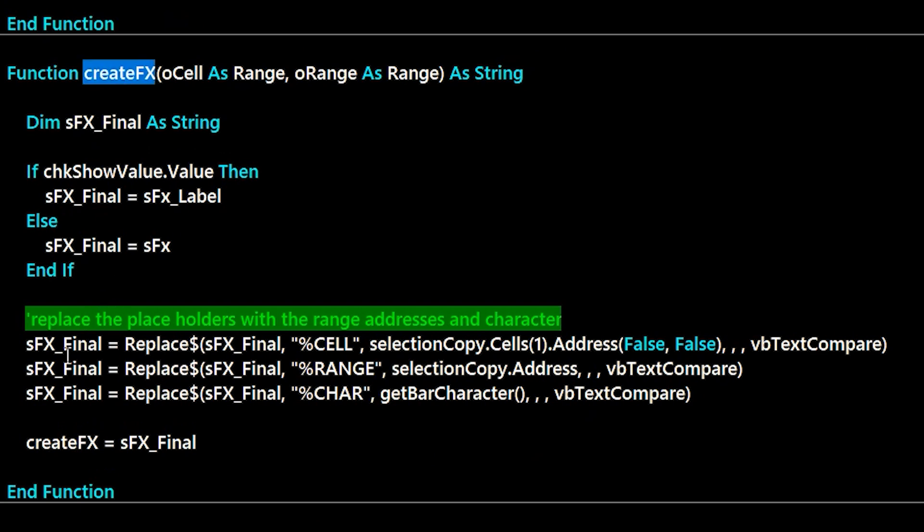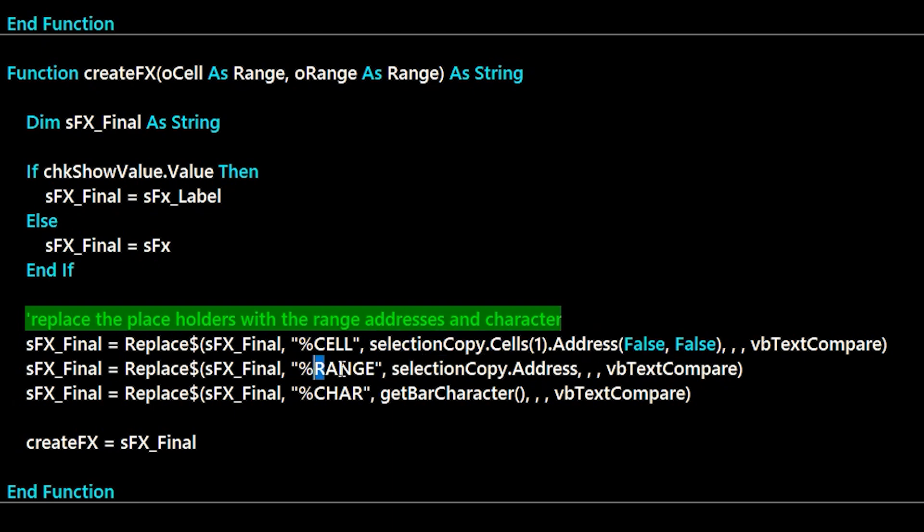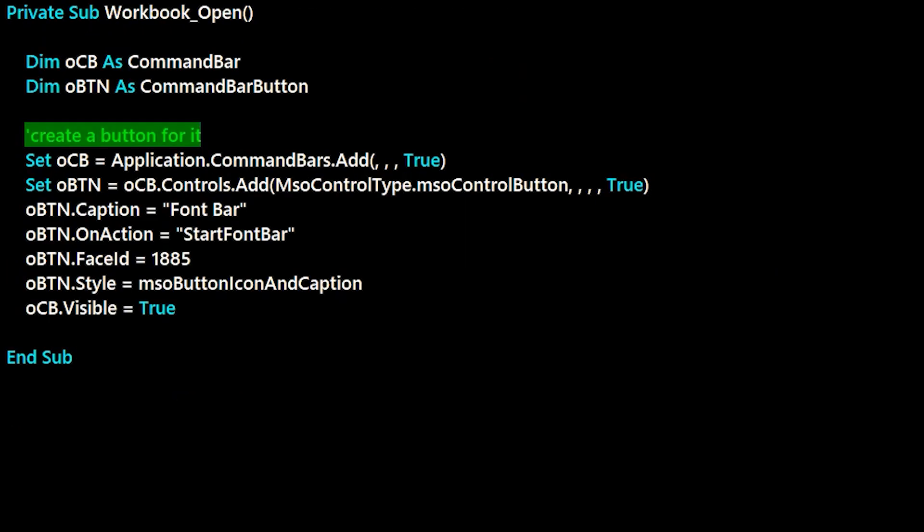And then in the create function, I just use those, and I call the replace function, and replace the placeholders with the actual cell addresses when the user launches the feature. And using a token or a placeholder, and then using the replace function with it, is a nice trick to use across a lot of different add-in scenarios.